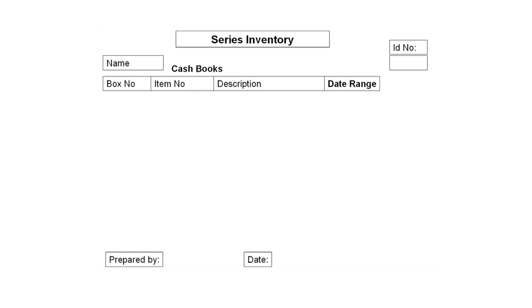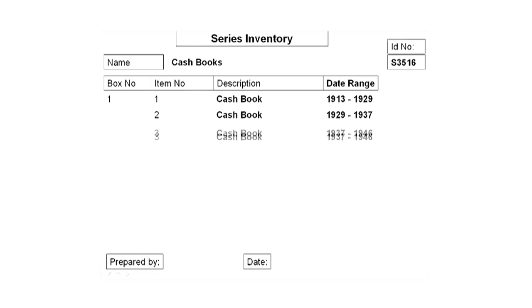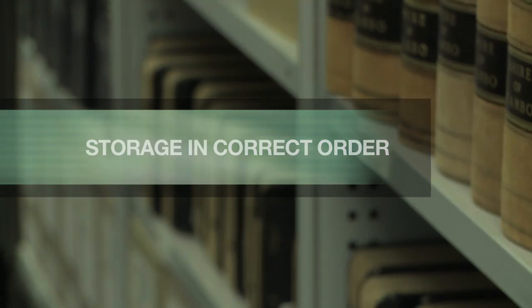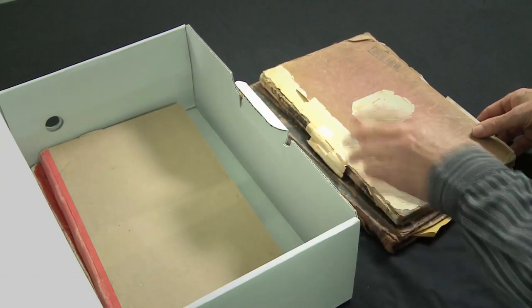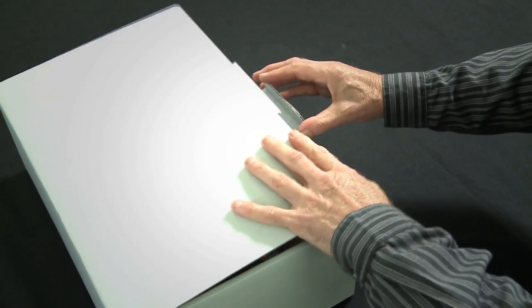Alternatively, we could put the cash books into an archive box. In that case we'd have to include the archive box number in our inventory. So we could have box number 1 with item 1, cash book 1913 to 1929; cash book number 2, 1929 to 1937; cash book number 3, 1937 to 1946, and so on. Having completed our inventory, we need to put the cash books into an archive box in the same order as they were in the inventory: cash book number 1, cash book number 2, cash book number 3, cash book number 4. We would then give the box a number and place it on the shelf.